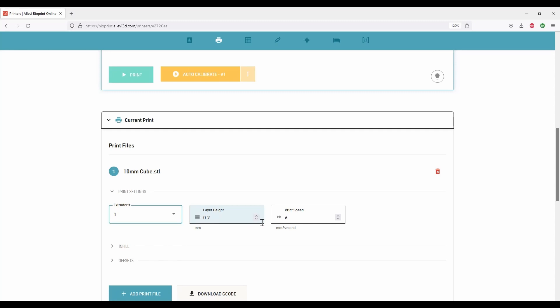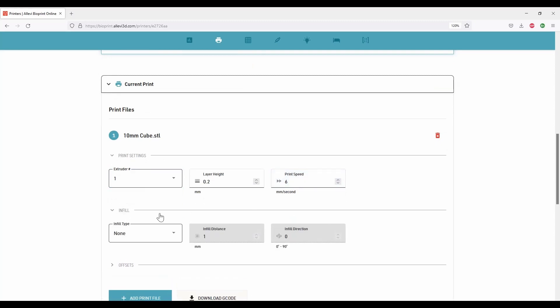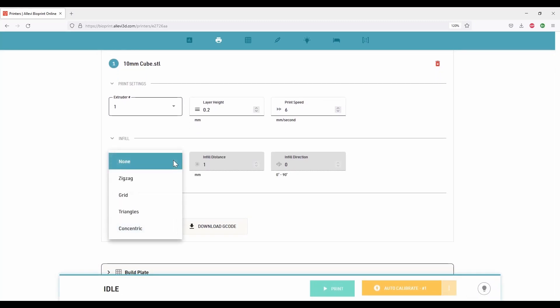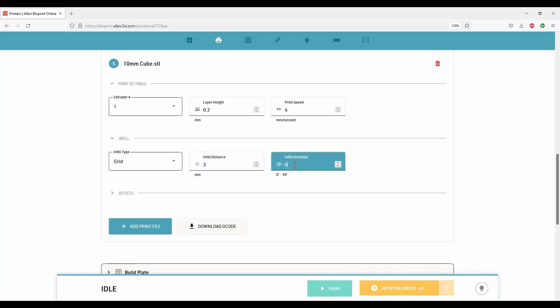Under the extruder section, we can calibrate the tip of the needle and print speed can be changed as needed. Next is the infill settings. Choose the type of the infill from the drop-down. Here, I'm choosing grid infill. Infill distance is the distance between the extruded fibers. I will set it to 3 millimeters. You can change the infill direction by adjusting the angle.